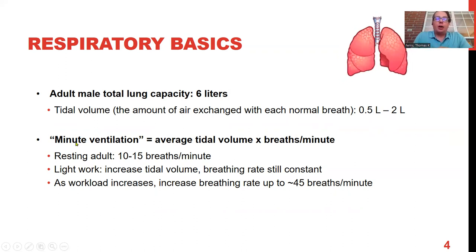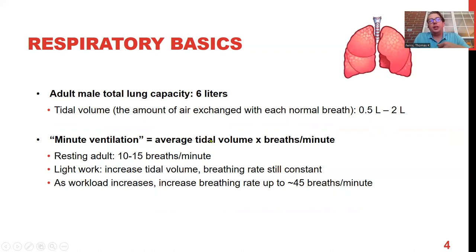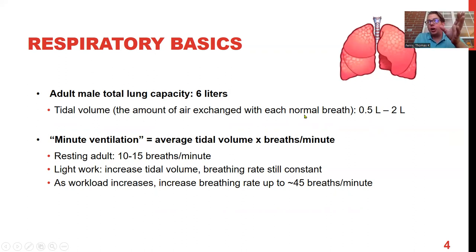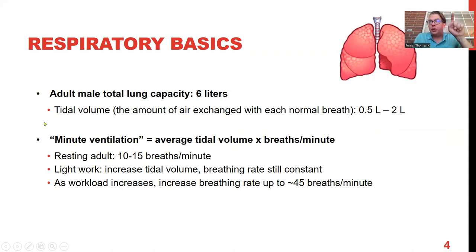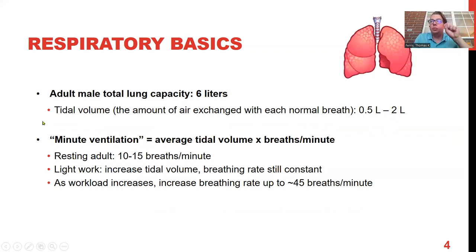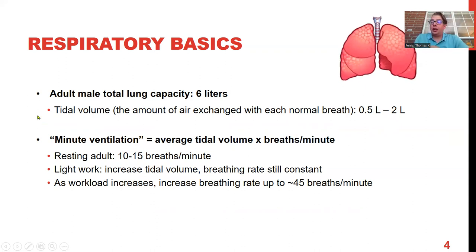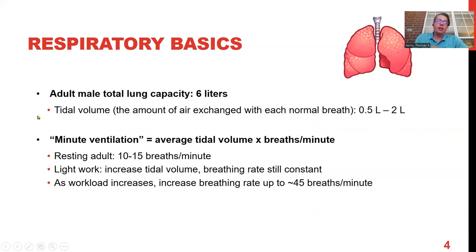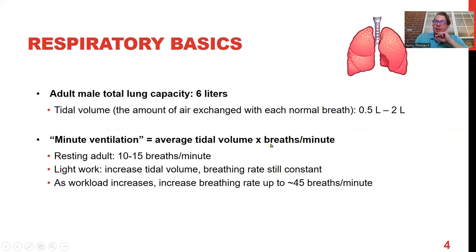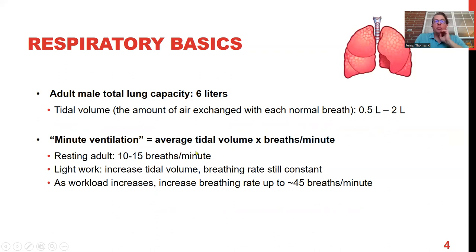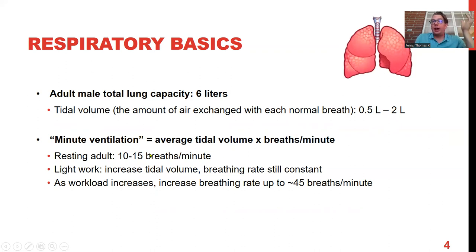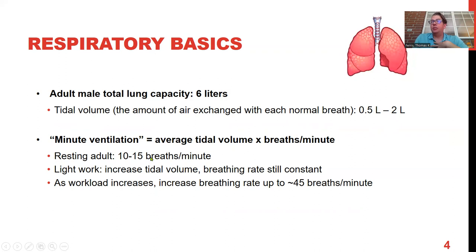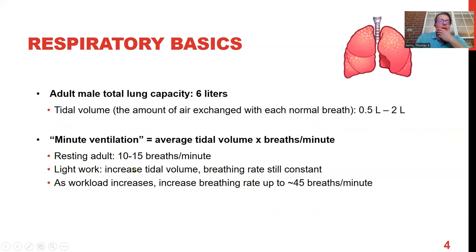We talk about minute ventilation as the tidal volume — that's a good buzzword — the amount of air exchanged per breath, times the number of breaths in one minute. That tells us essentially how much oxygen is coming into the body per minute.